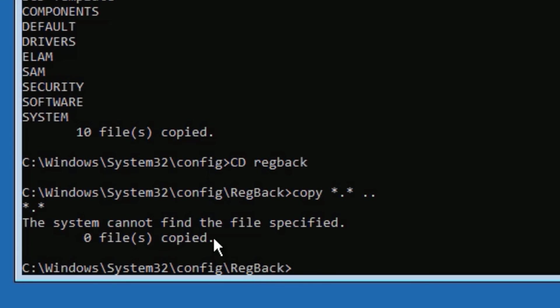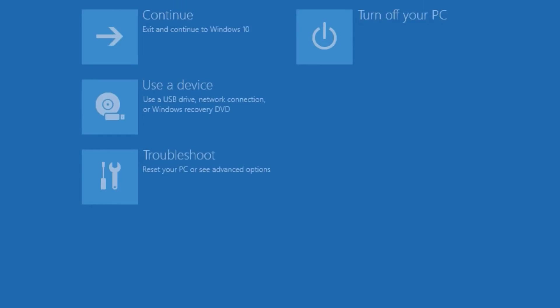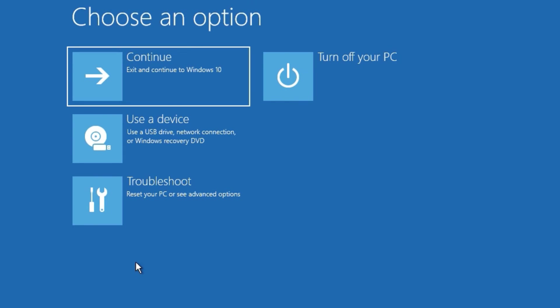If you don't find the directory, no problem, you can skip that. If you found the files, just type Y and copy all the files. Once you've done that, just type exit to exit the Command Prompt.